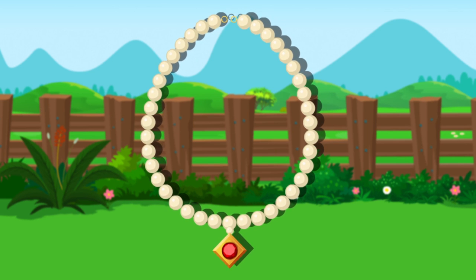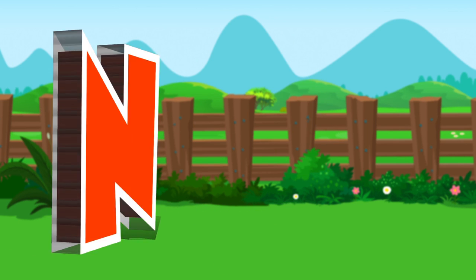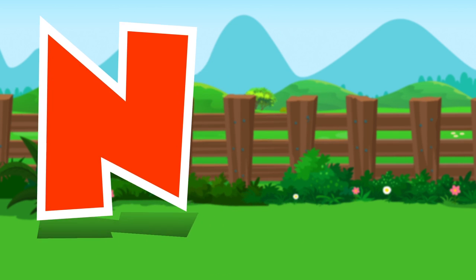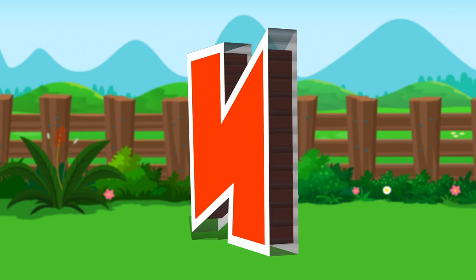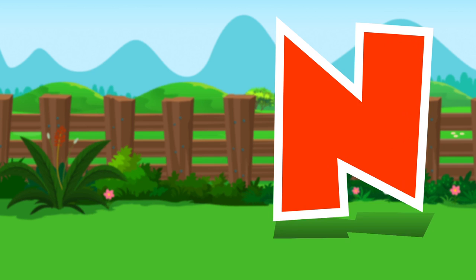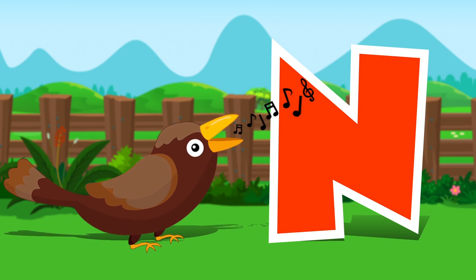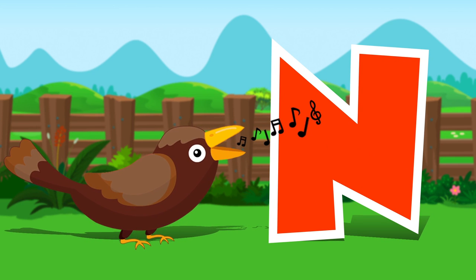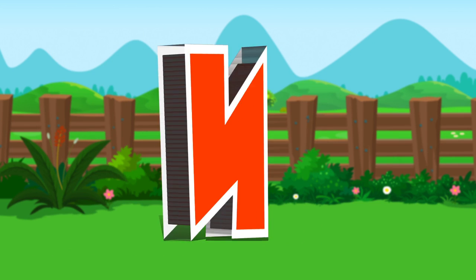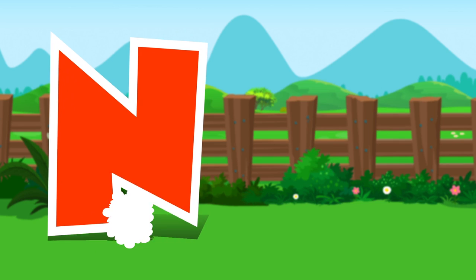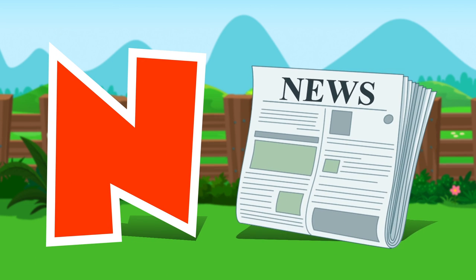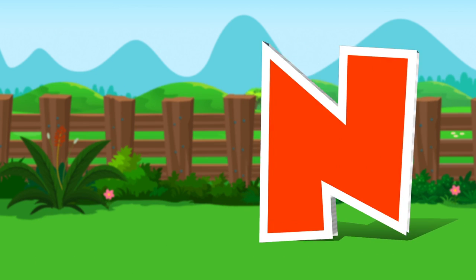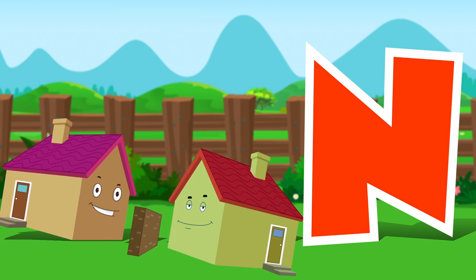N is for number. Number. N is for nightingale. Nightingale. N is for newspaper. Newspaper. N is for neighbor. Neighbor.